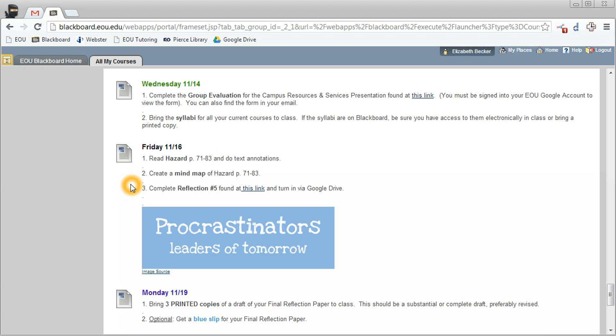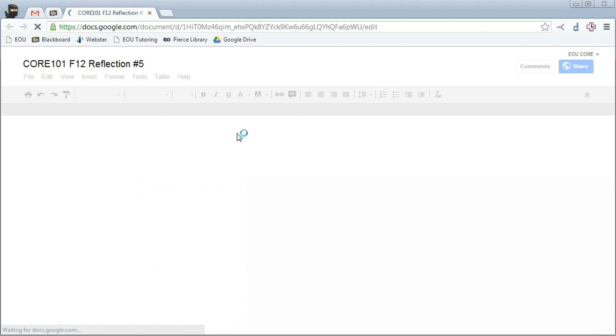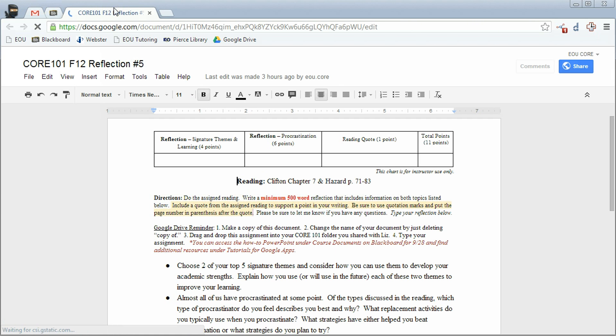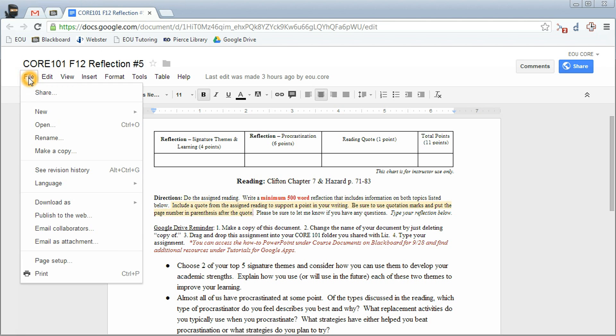To get to the assignment template, just click on the part that says this link and you'll see that it comes up here in your tab. The first thing you want to do is to click on file, then go to make a copy.